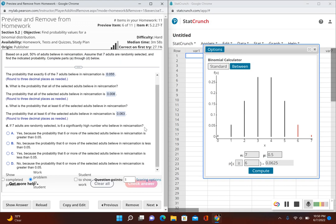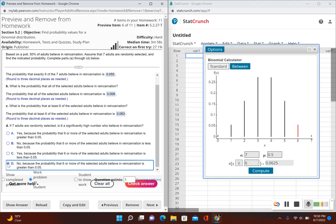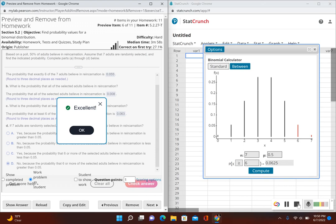Part D asks: if seven adults are randomly selected, is six a significantly high number who believe in reincarnation? To determine significance, we look at the probability of six or more, which is 0.063. Since 0.063 is greater than 0.05, it is not significant. Looking at the answer choices, option D is correct: no, because the probability that six or more adults believe in reincarnation is not less than 0.05.